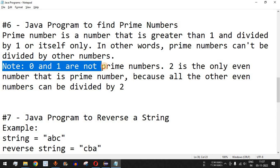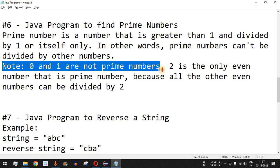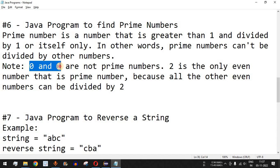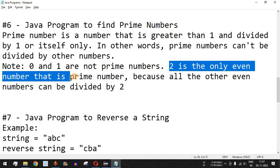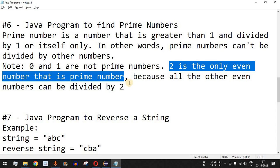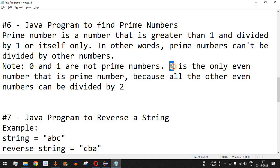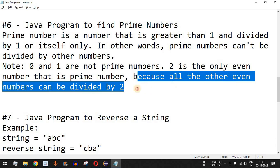It is very important to note that zero and one are not prime numbers, so initially we have to set these as non-prime numbers. After that, two is the only even number that is a prime number, because all other even numbers can be divided by two and therefore cannot satisfy the condition of being prime.